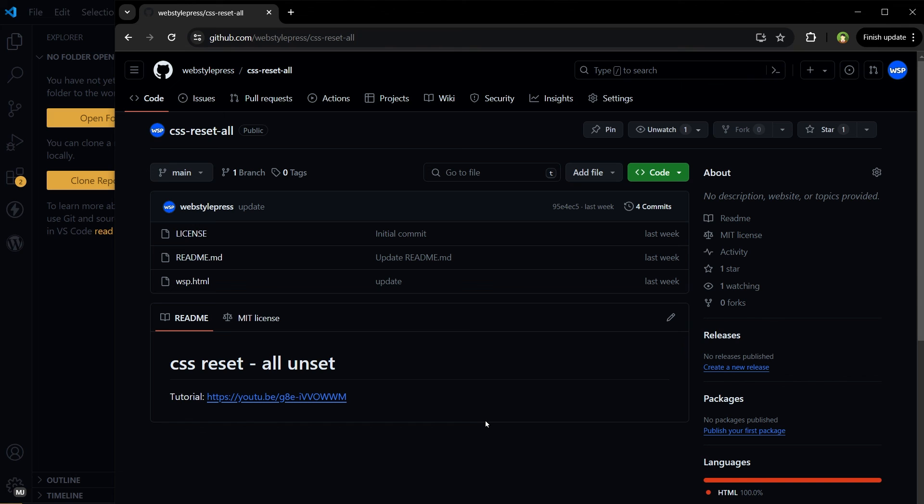This is how you can find a remote repo URL. I hope it helped. For more GitHub tips and tricks, please leave a like, subscribe to the channel, and I will see you in the next one.